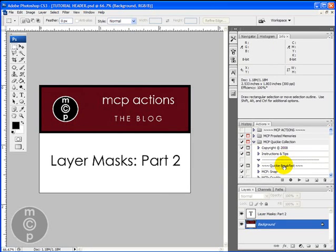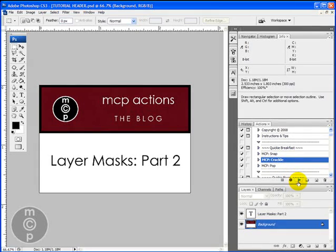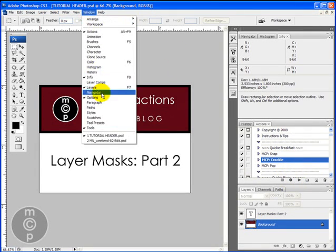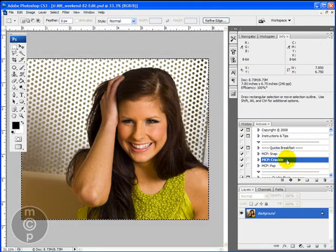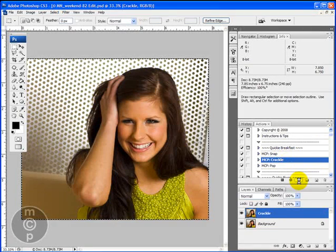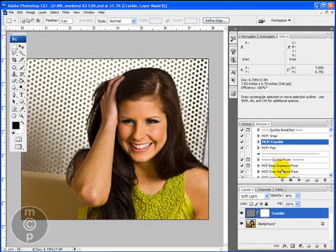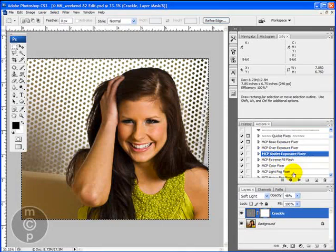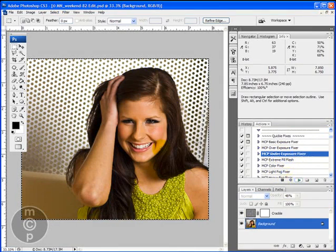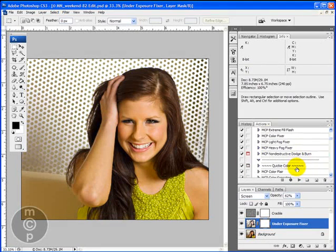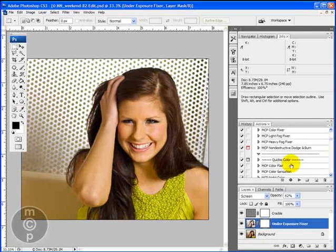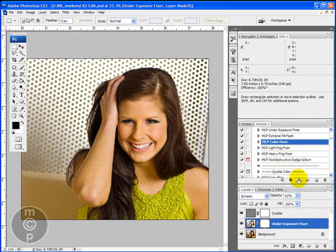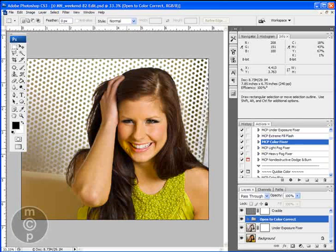We're going to go ahead and run some actions today from my quickie collection. First I'm going to switch over to the picture. This is a straight out of camera picture of a model, a senior girl that we're going to be working on today. I'm going to run a couple different ones: crackle, over/under exposure fixer — although it's just a little bit underexposed — and color fixer, because the color looks a little orange to me in this.